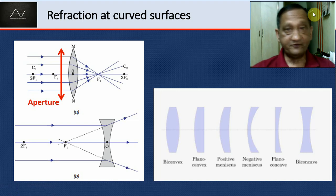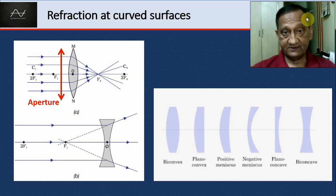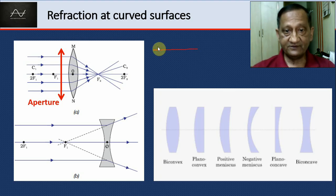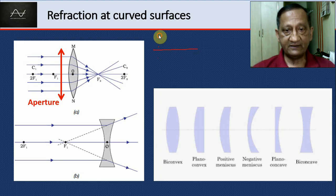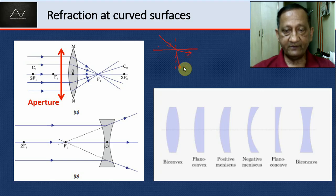After studying refraction at plane surfaces, let's now turn our attention to refraction at curved surfaces. As you know, if you have a plane surface with two different media on the two sides, and a ray comes in obliquely, it will bend either towards the normal or away from the normal depending on the refractive indices.